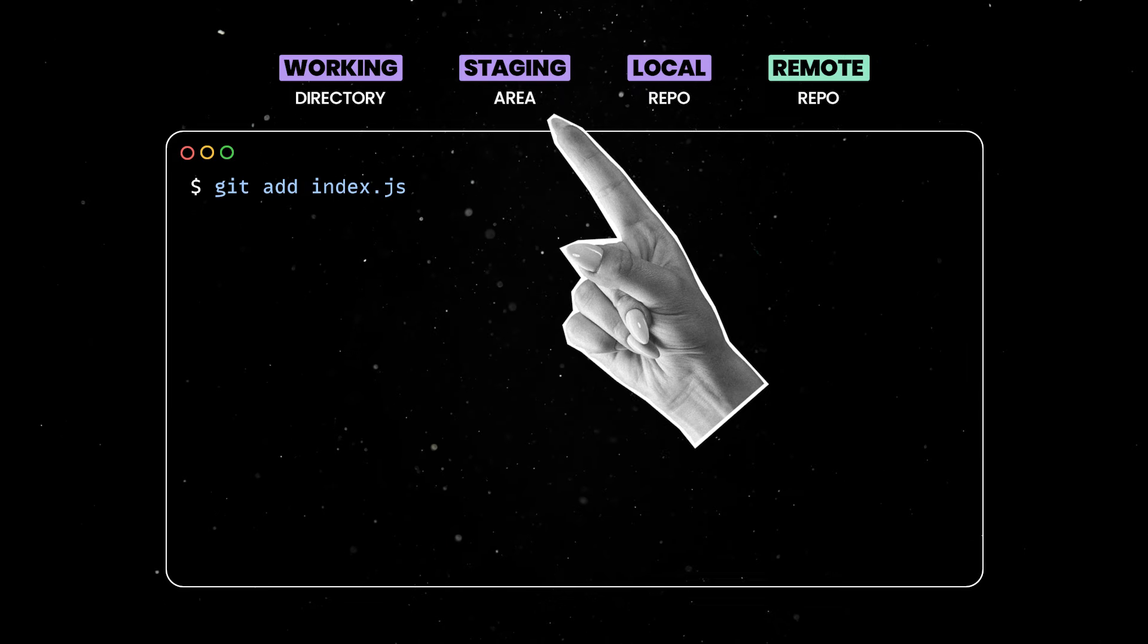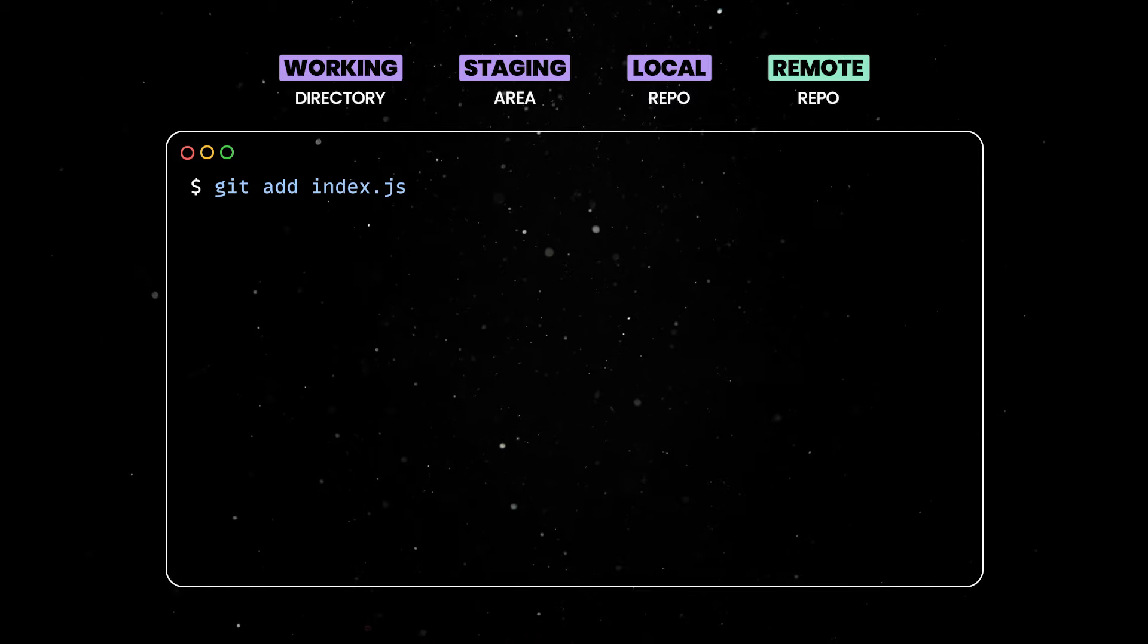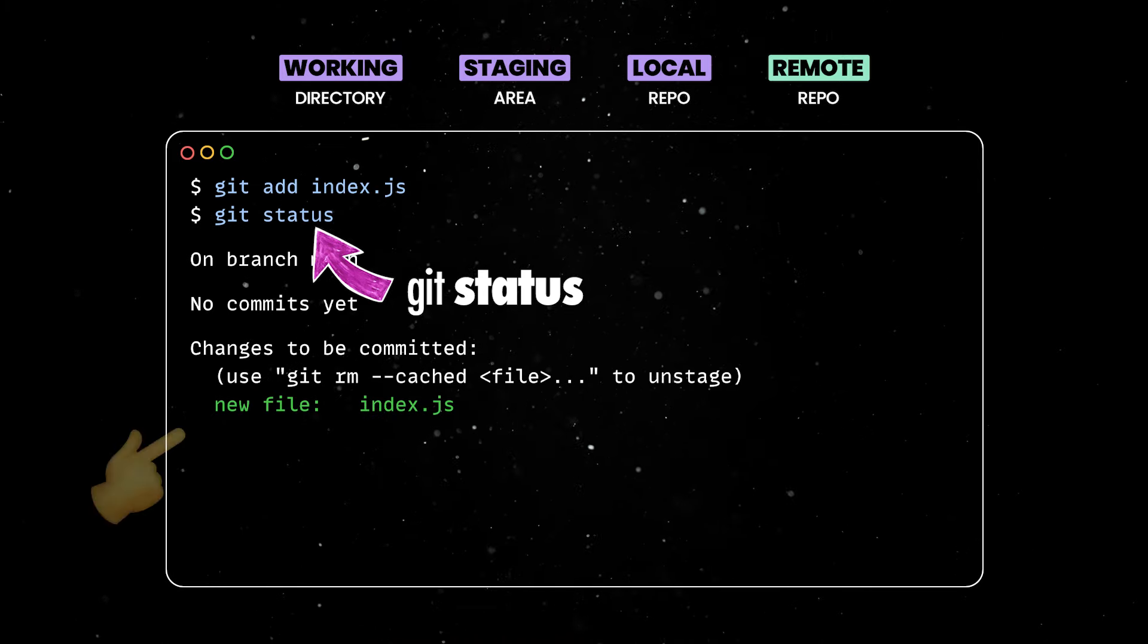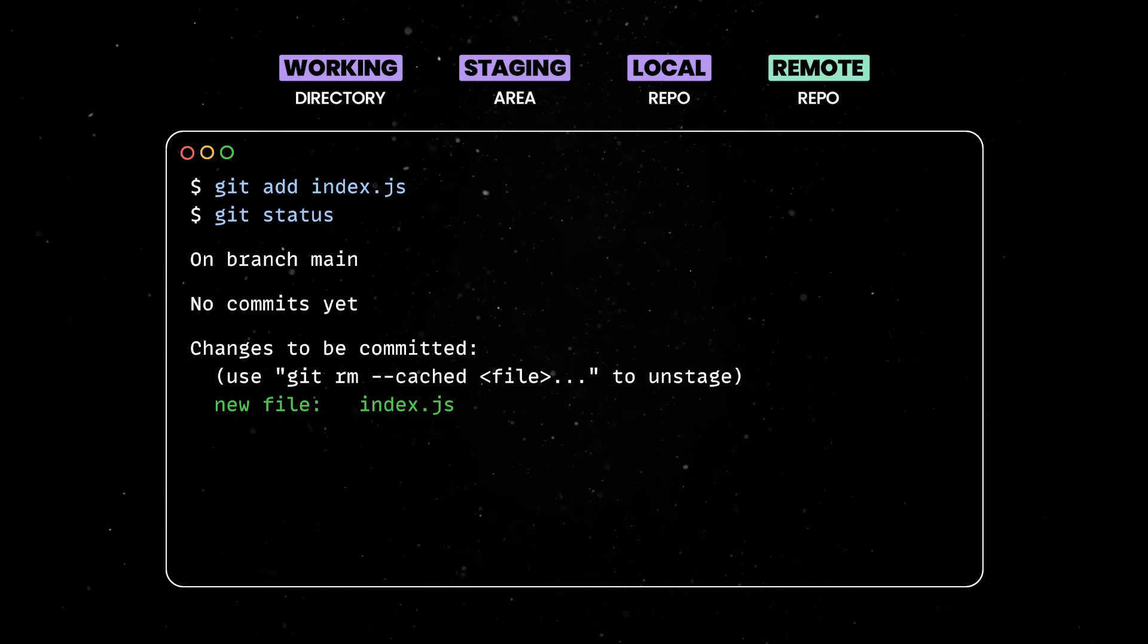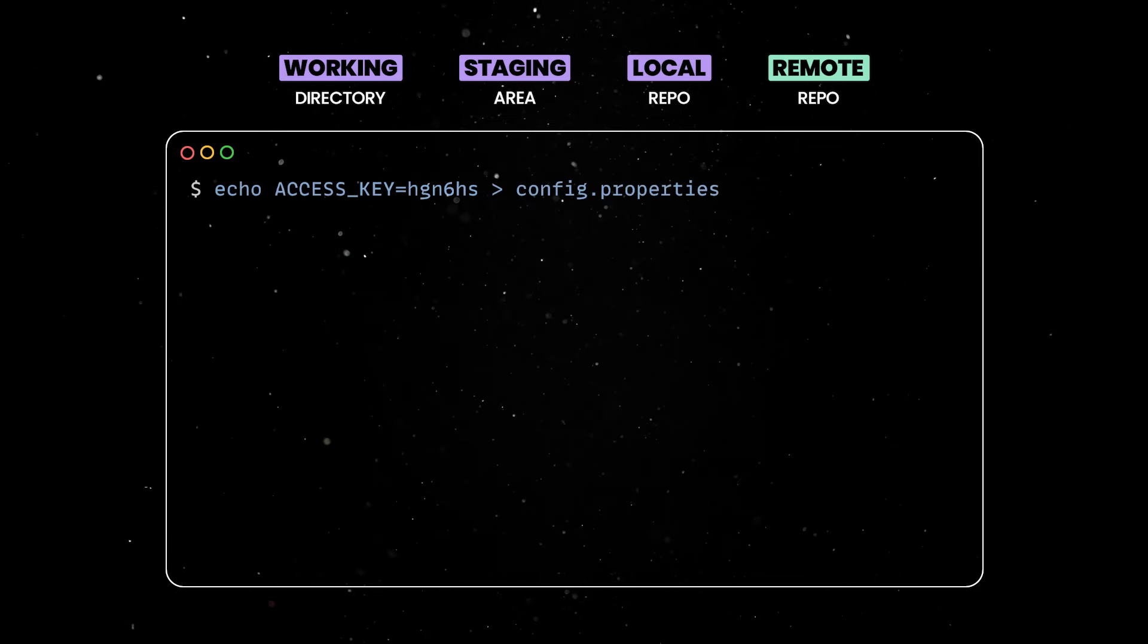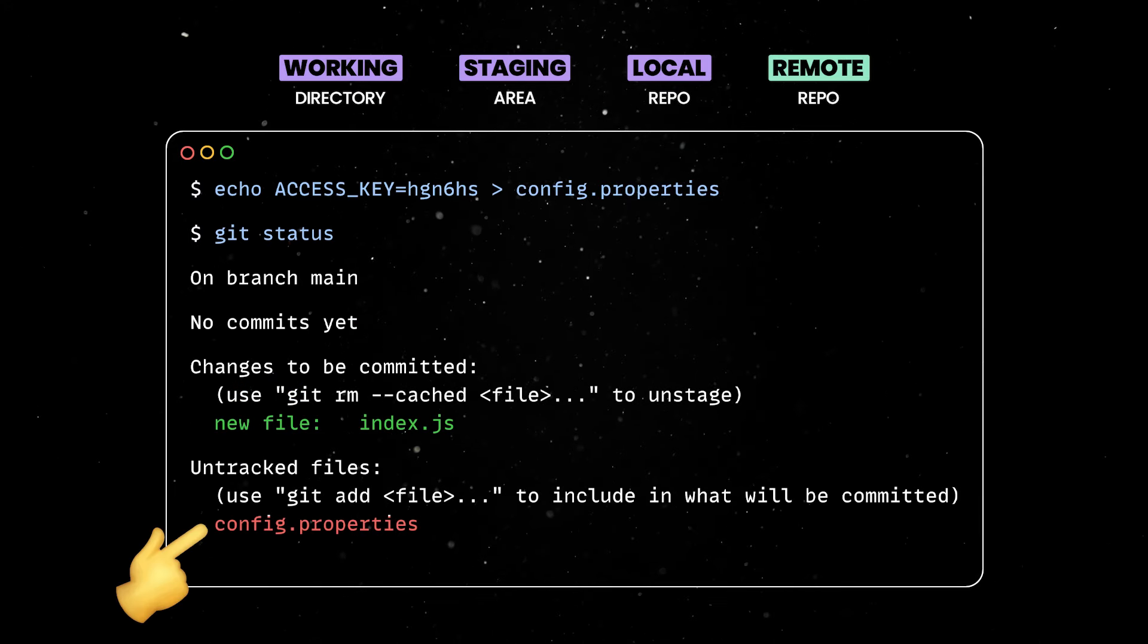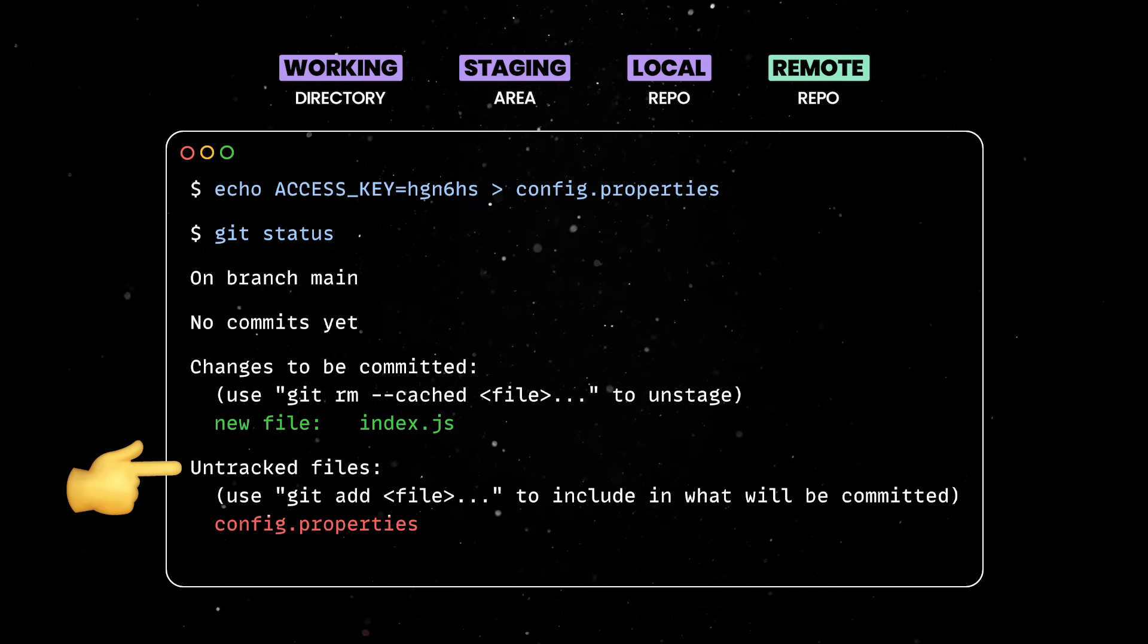The staging area, also known as the index, is where you can prepare changes before committing them to the local repository. You can then use the git status to see a list of changes ready to be committed. The status command shows the state of both the working directory and the staging area. So if we add a new config properties file and run the command again, you'll see that the newly created file is part of your working directory, but is not yet tracked by Git.